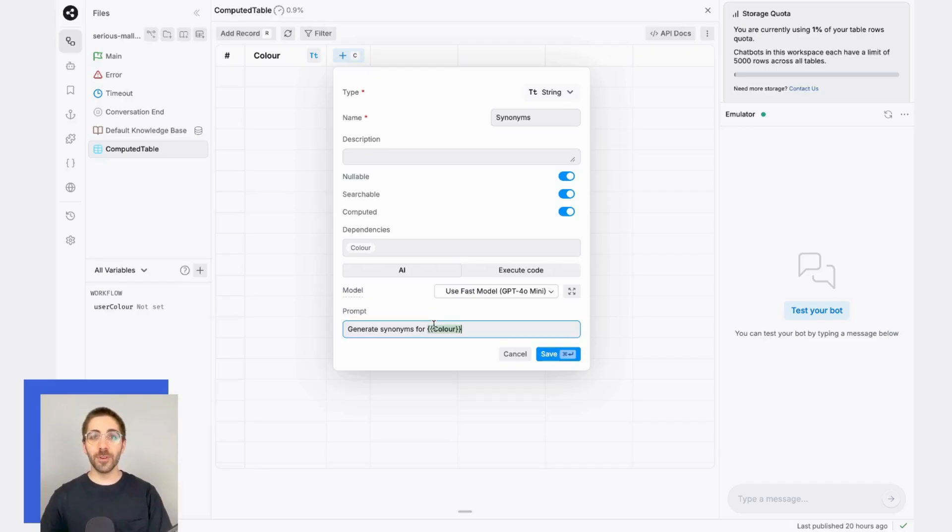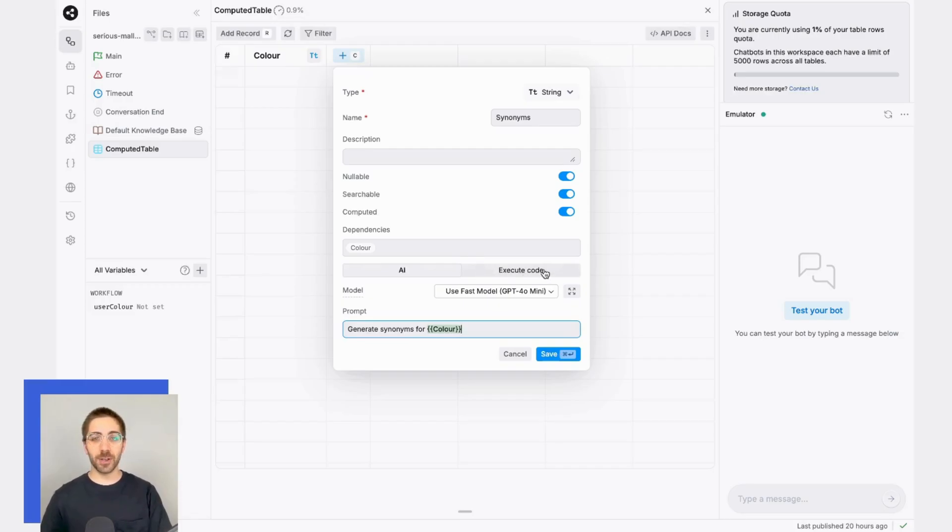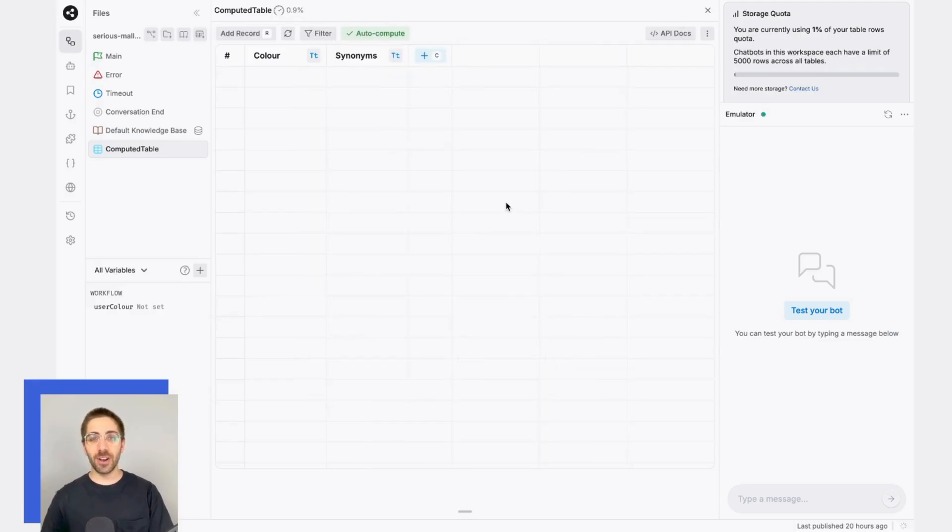From this menu, I can also perform actions programmatically written via code. In this example, I'll be using an AI-powered action, but you can write custom code by using the execute code option. I'll go ahead and save this column, and my computed column is complete.